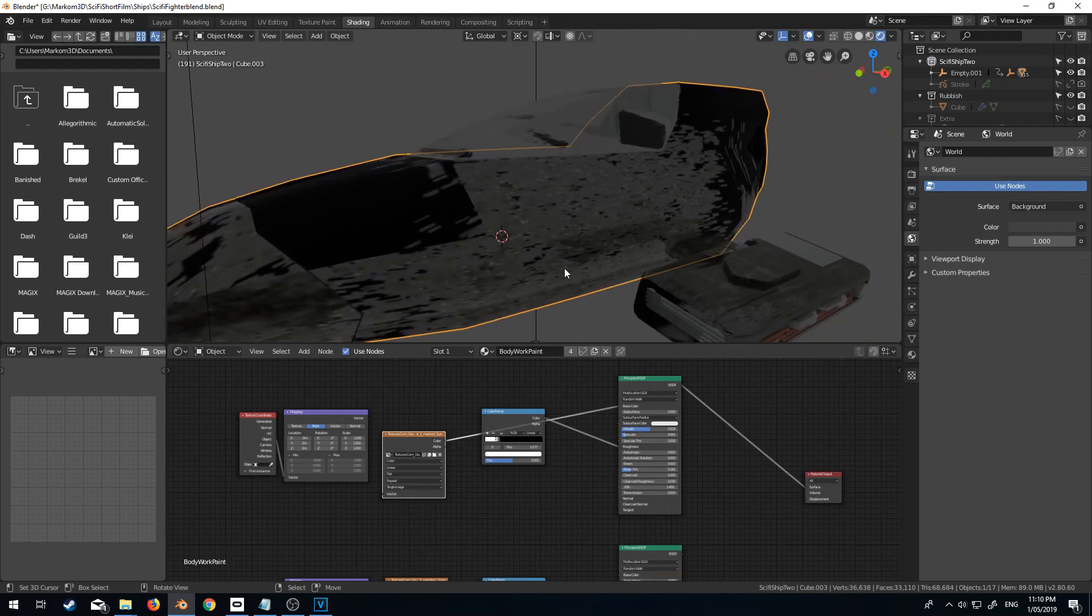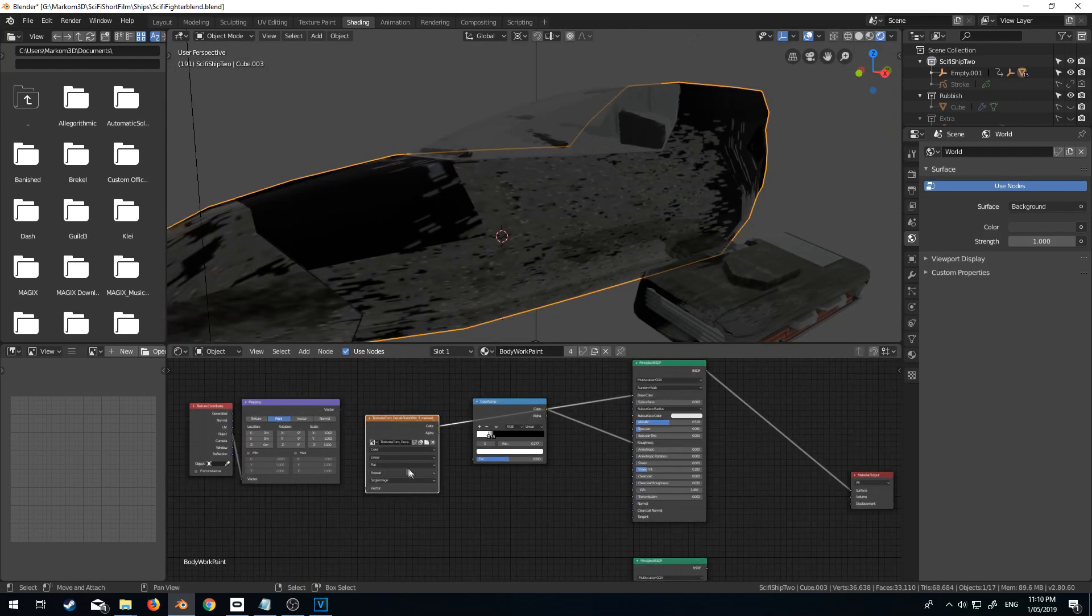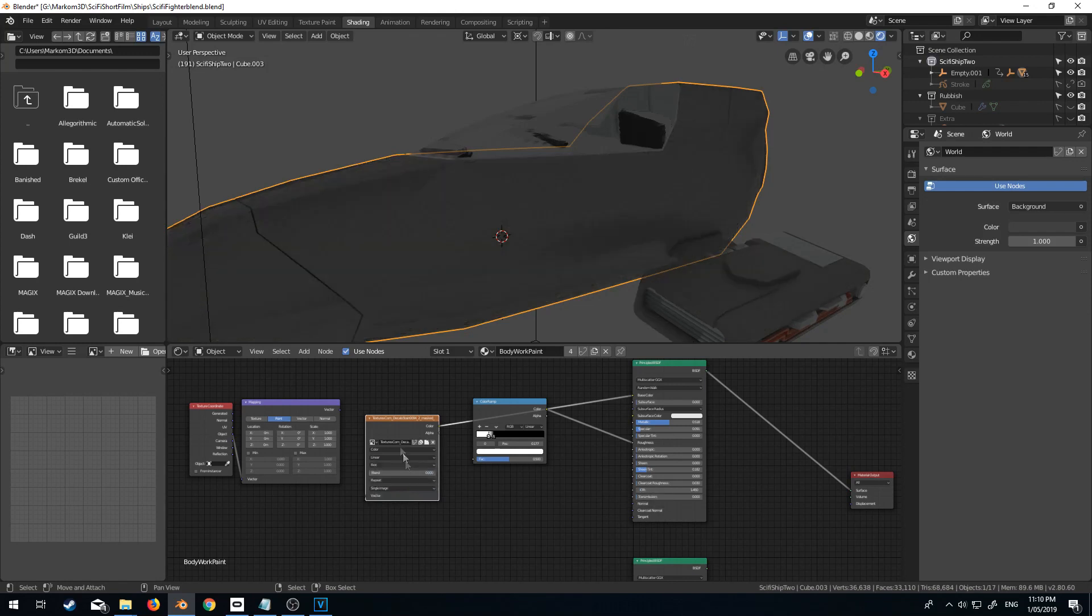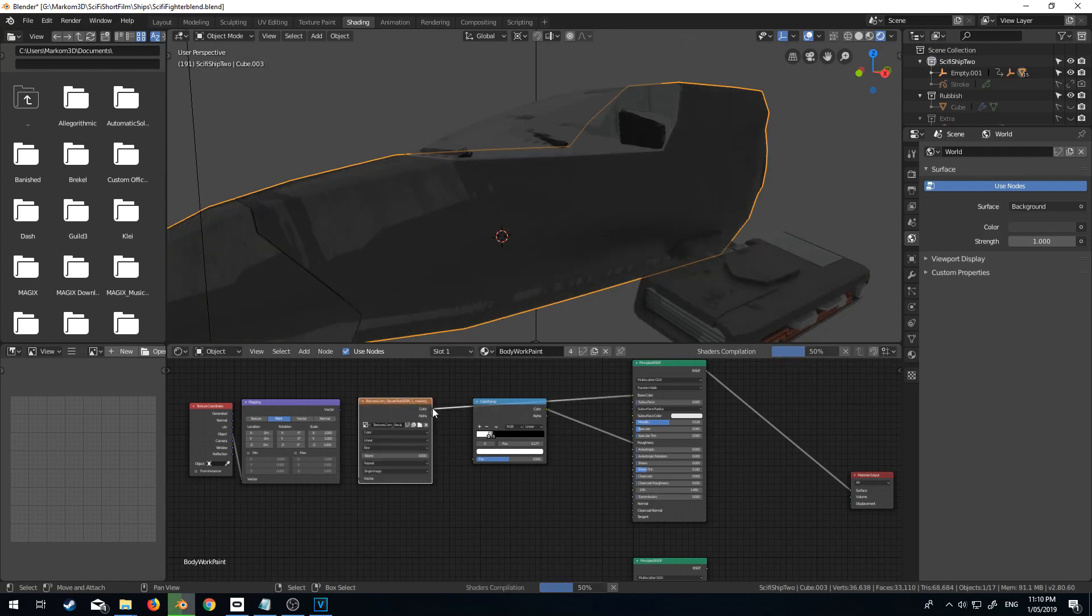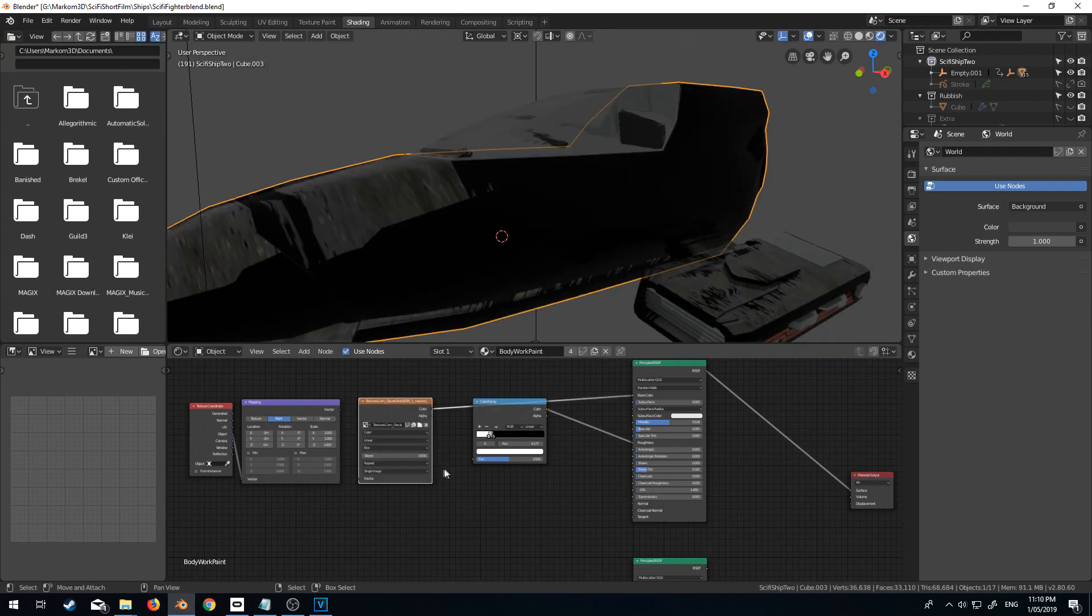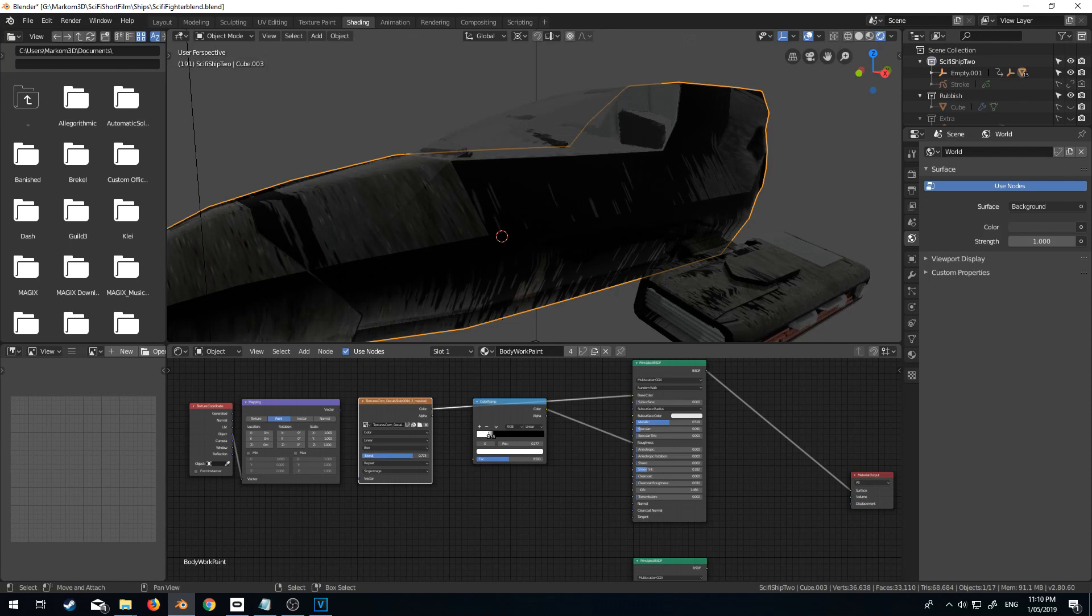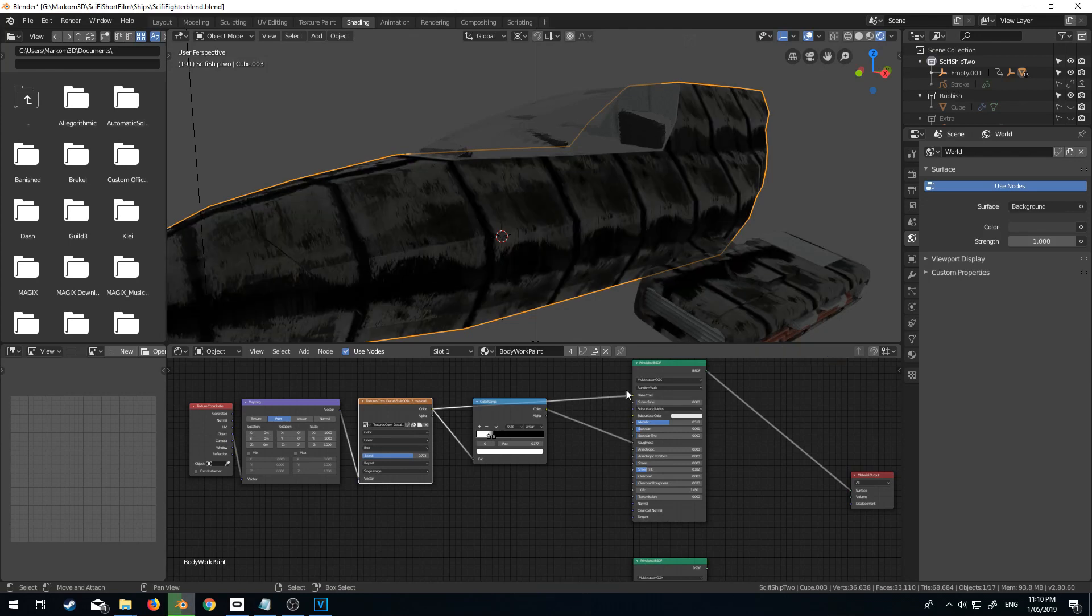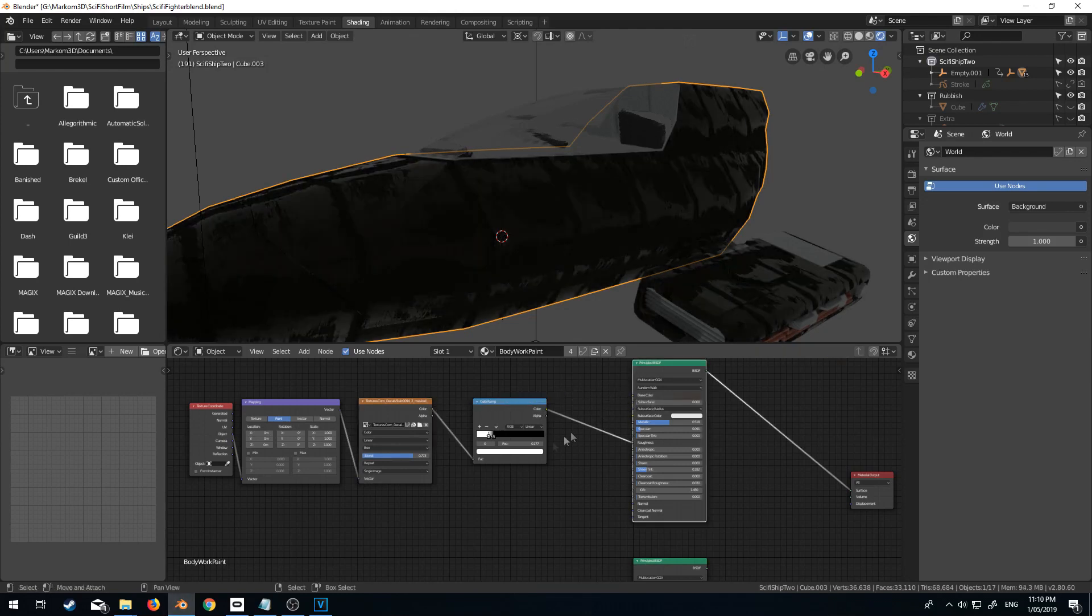This is what we've got. It's more elongated, this one. Let's change flat to box. Let's give it a little bit of a blend. Plug this back in. Plug the vector back in. Let's get rid of that.